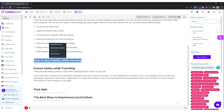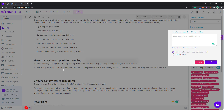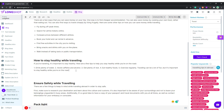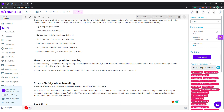Now talking about how to stay healthy while traveling — same approach: ask the AI to generate the introduction for this headline. I'll keep on editing along the way.